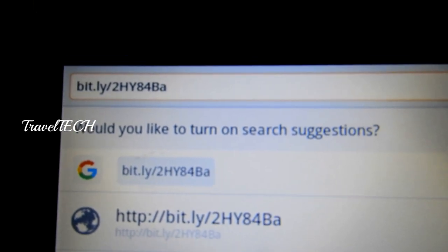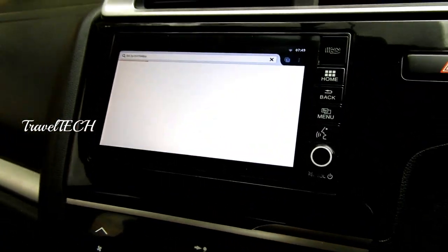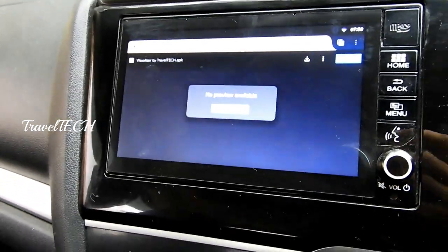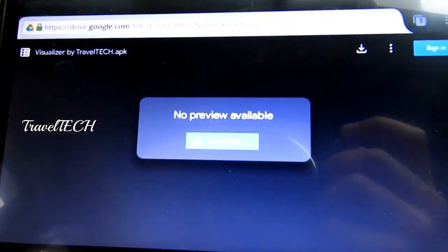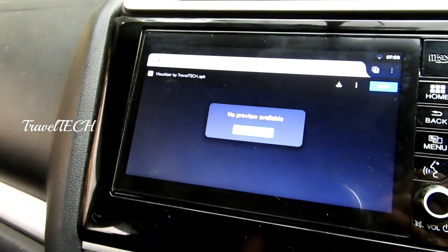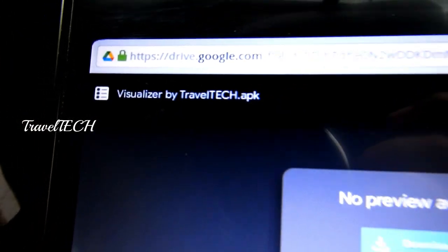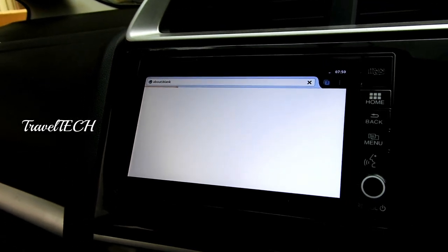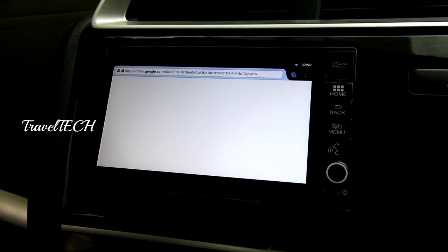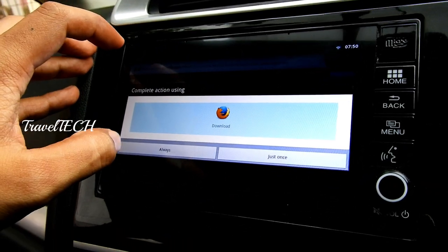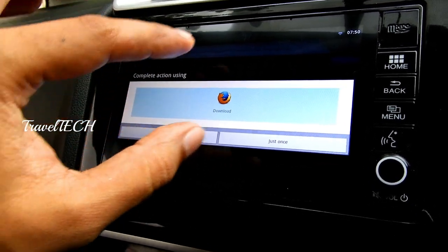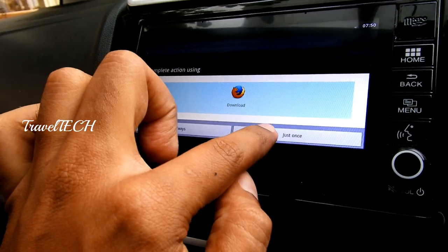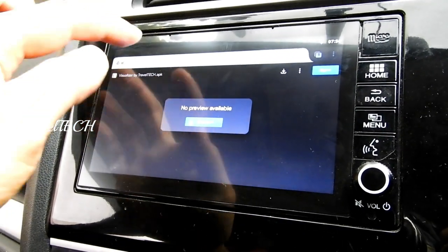Once you have Firefox, type in this URL address: bit.ly/2HY84Ba — that's bit.ly slash 2, capital H, capital Y, number 8, number 4, capital B, small a. Click the go button and wait for the webpage to load. The page has a straightforward download button right in the middle showing 'Visualizer by Traveltech.' Click the blue download button and when a dialog box appears, click 'Just Once.'